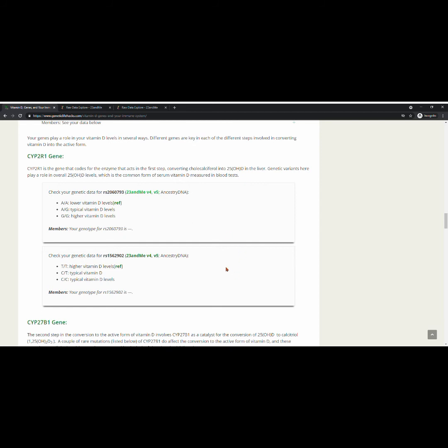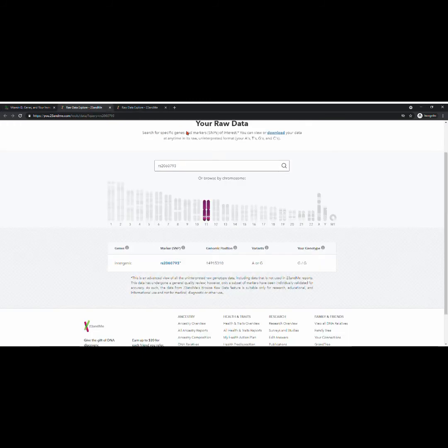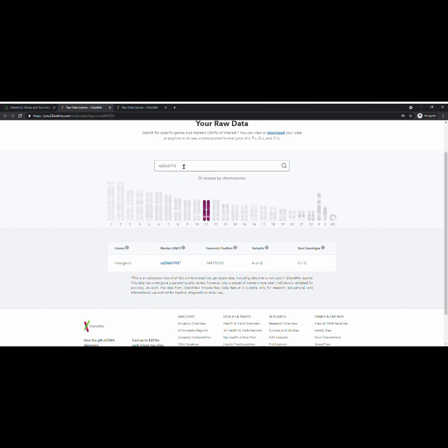For those of you that have signed into your 23andMe account, you're just going to click on this hyperlink. And it will take you directly to your raw data page on 23andMe. And you'll be able to note that this is that same RSID number.